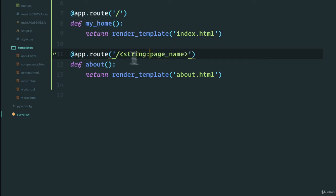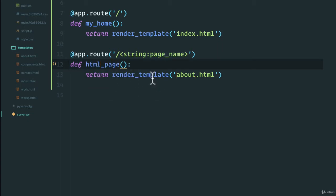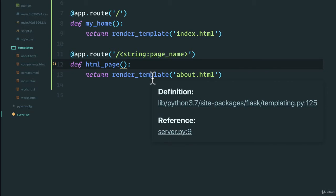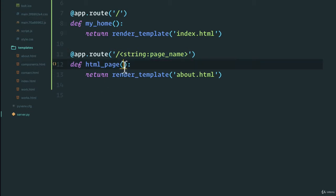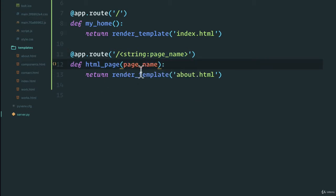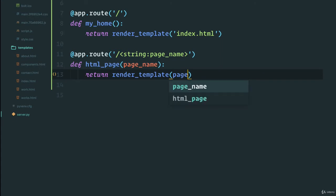So now we can use the string type to say I want the page name. So this is going to be HTML page and we want to render in the template the data that was entered in the URL. So we can actually give it the page name here as the input and print out the page name here.